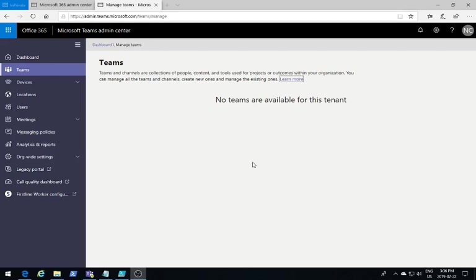In this video, I'm going to show you how you can use the Office 365 DSC module to manage your Teams implementation.